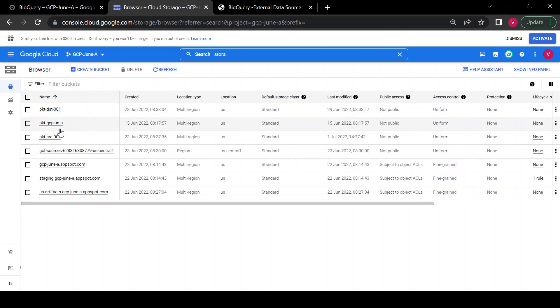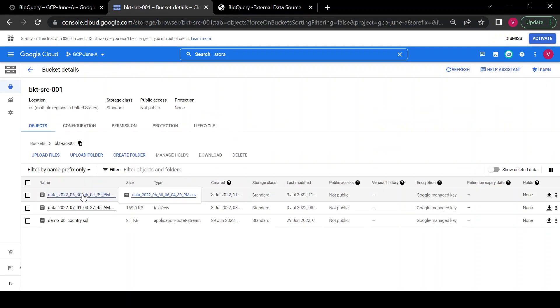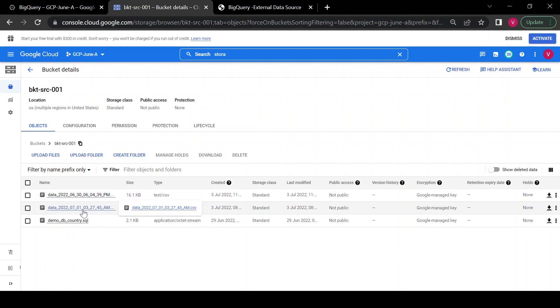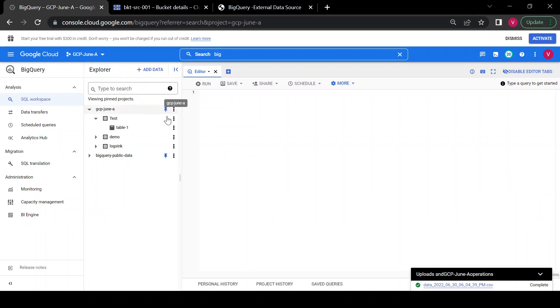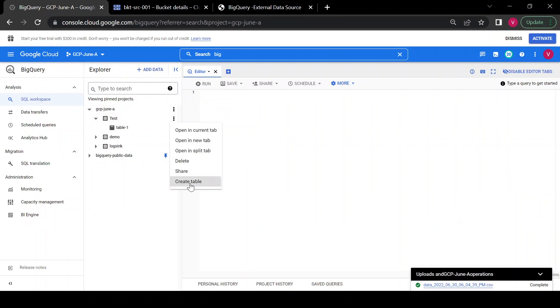Inside my Cloud Storage I have the 'source-one' bucket and I have two CSV files. These files contain some data, so I will create my external table using these files from the storage bucket. I'll go back to BigQuery and click on 'Create table'.